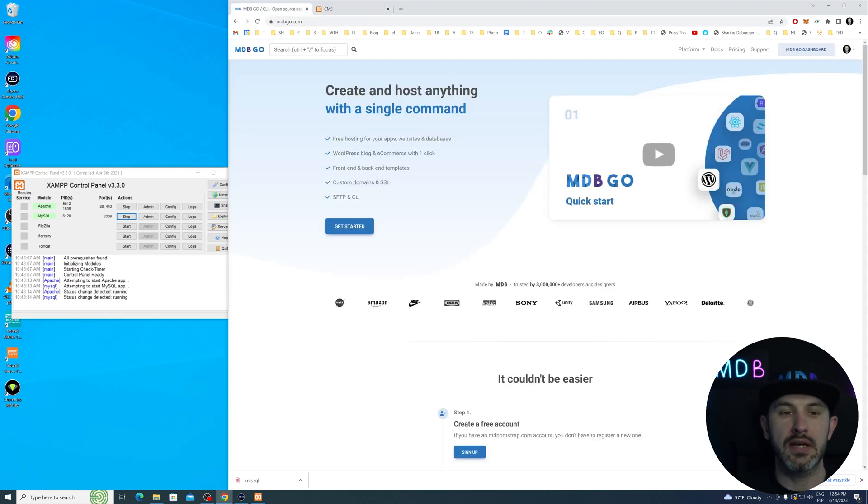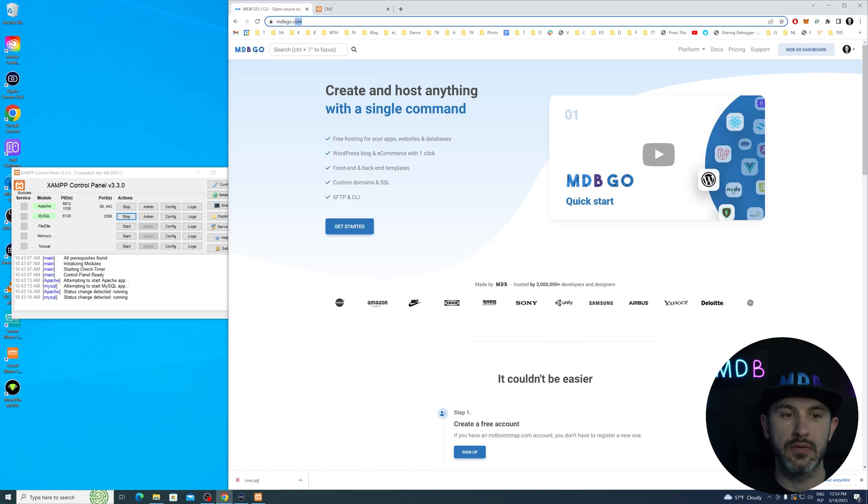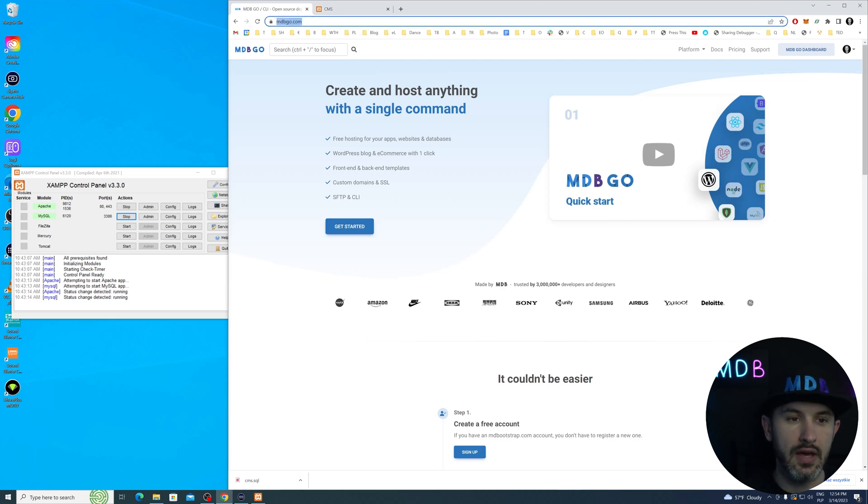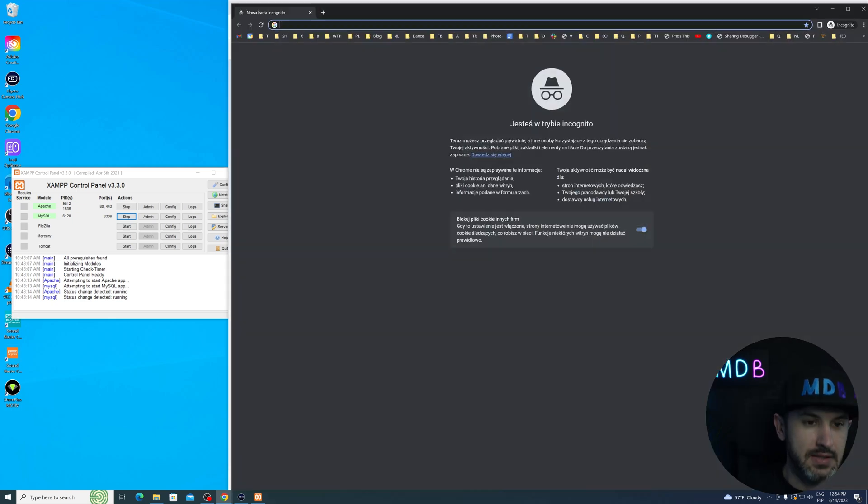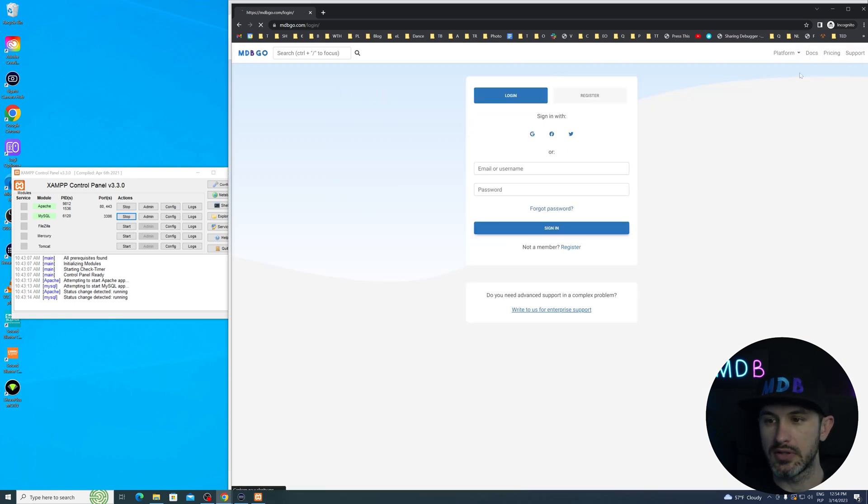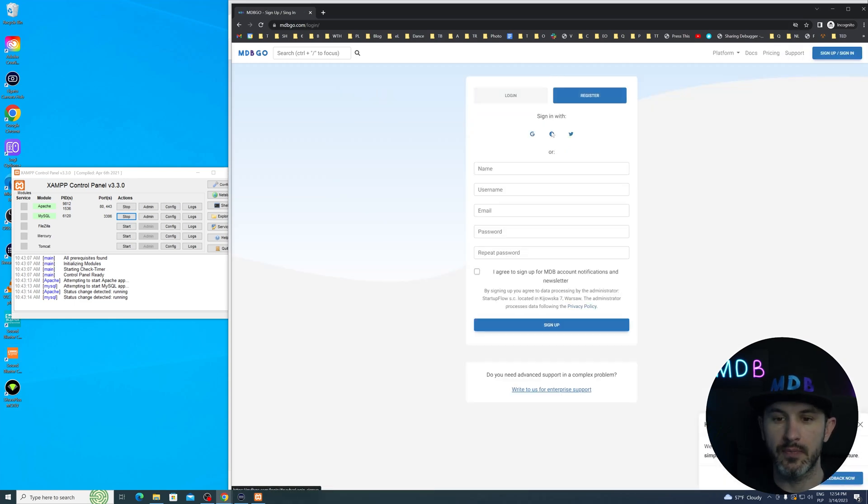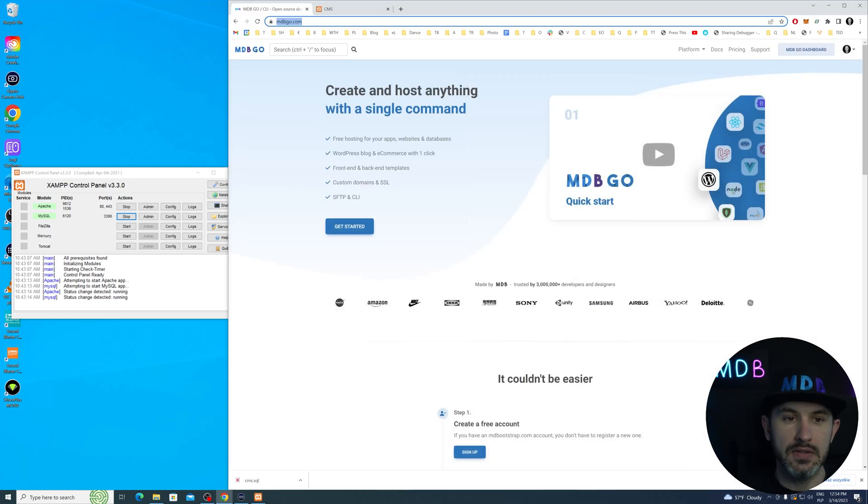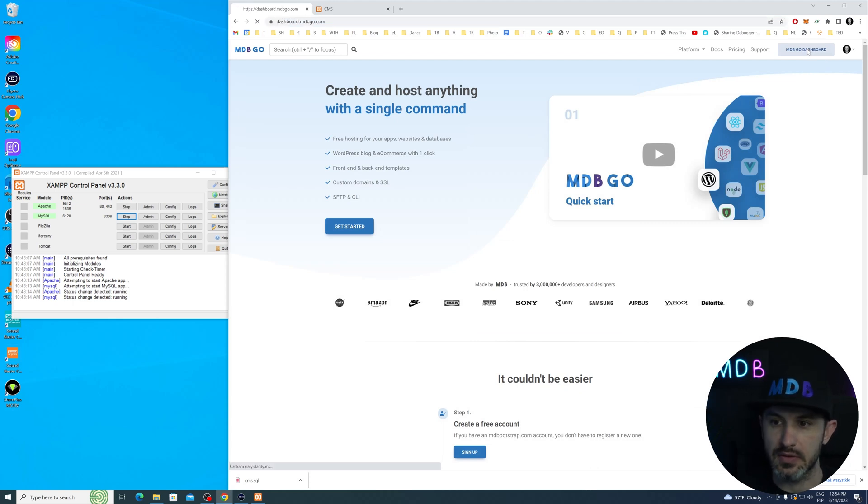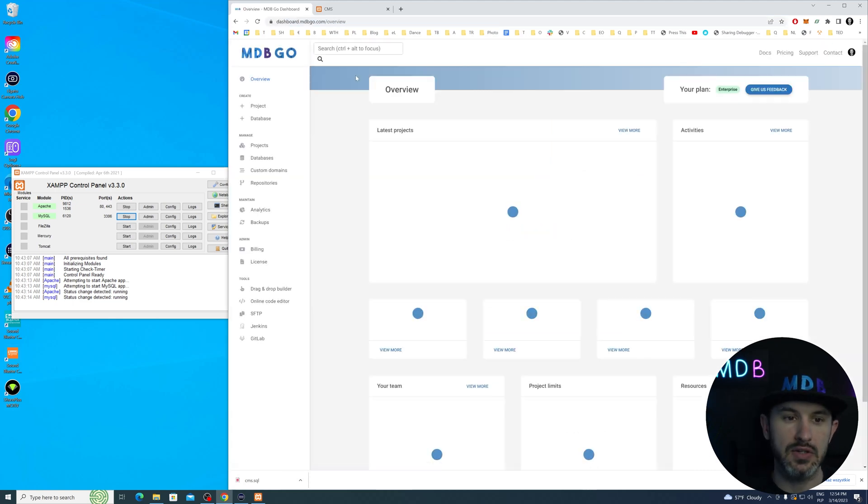I'm going to use MDB Go platform for it, which is free for you to use. If you don't have an account, simply navigate to mdbgo.com and sign up. It's free, and you can have a complementary database as well as hosting.